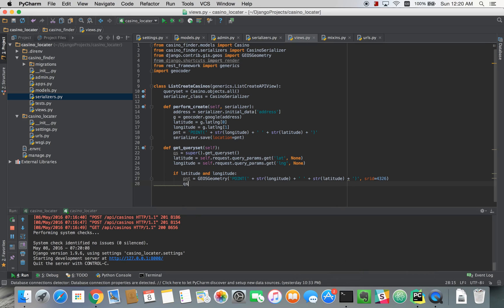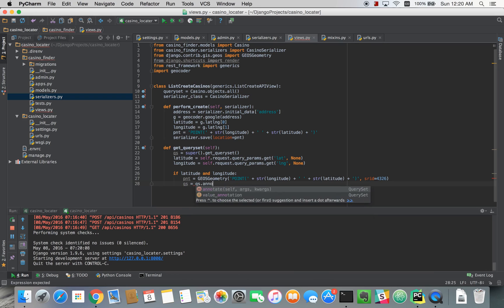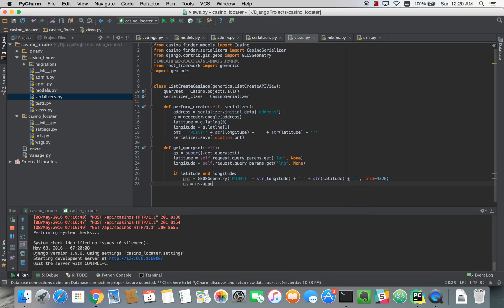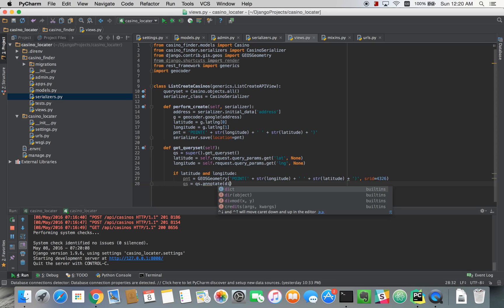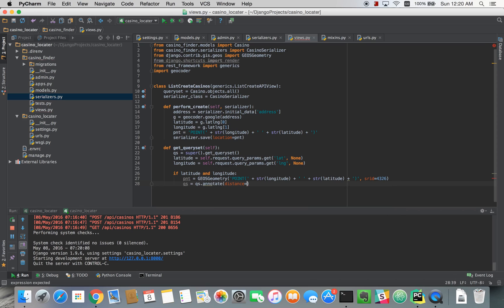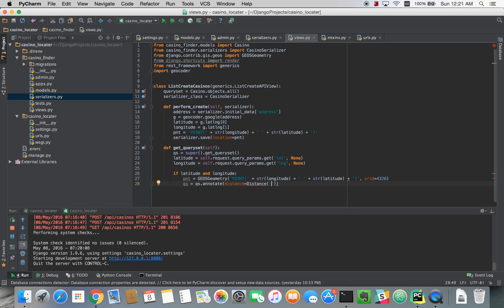So we'll do query set equals query set dot annotate. And so the first argument is the first point and that's going to be the location on each casino object. And the second is going to be our point that we just created.